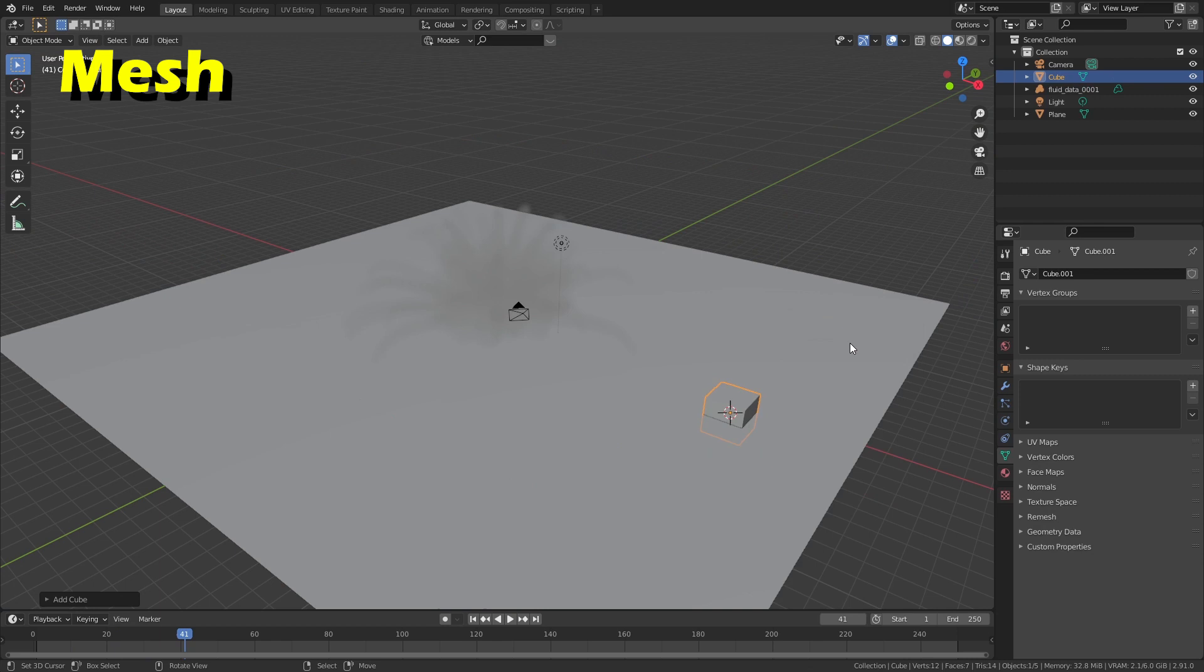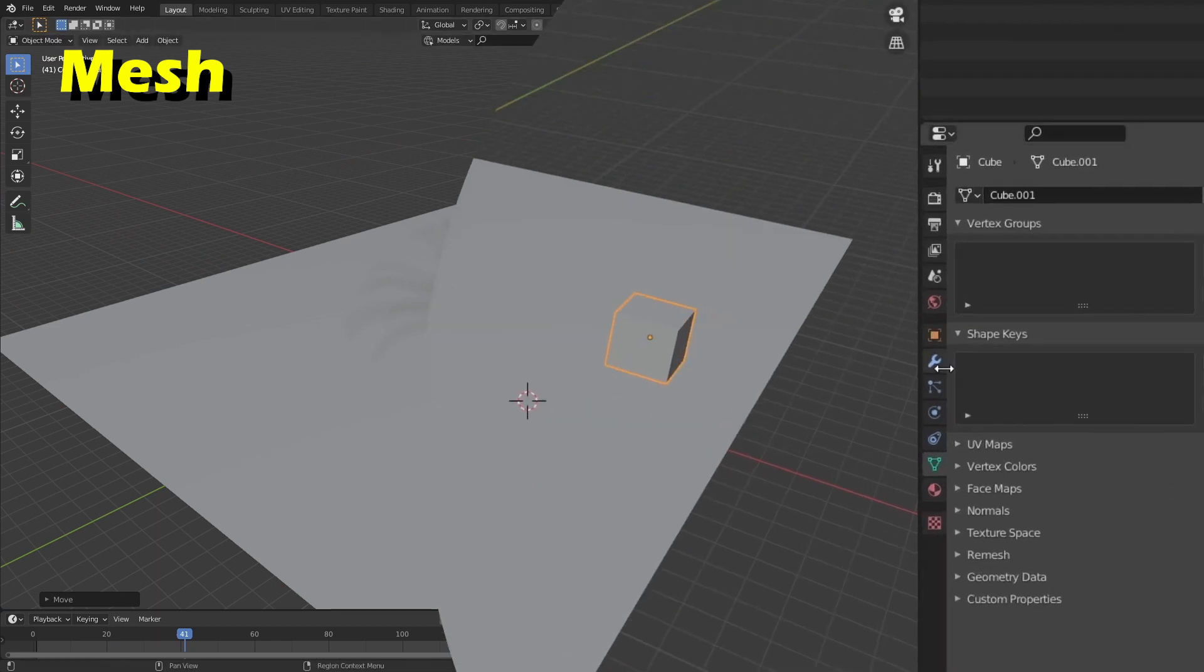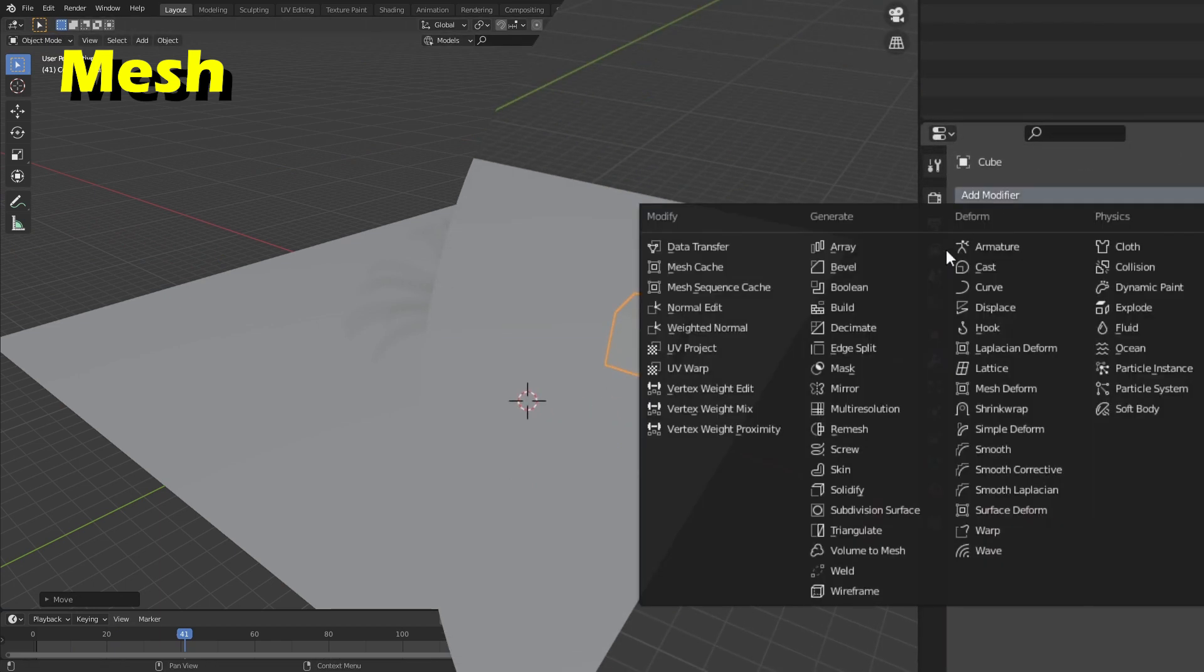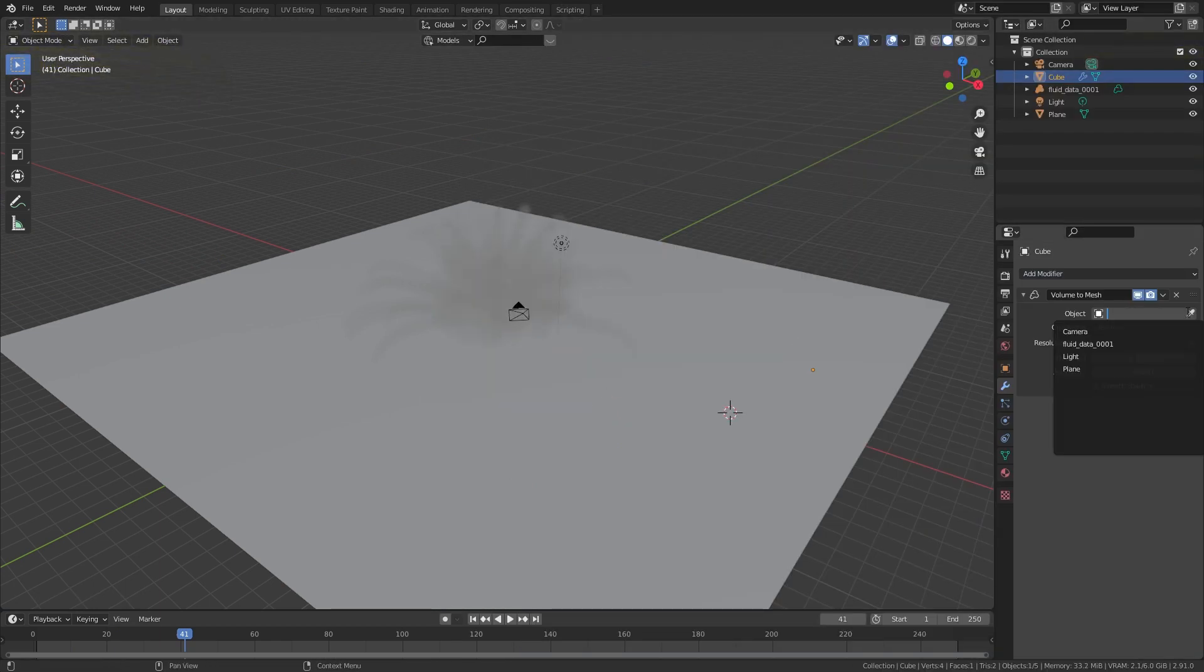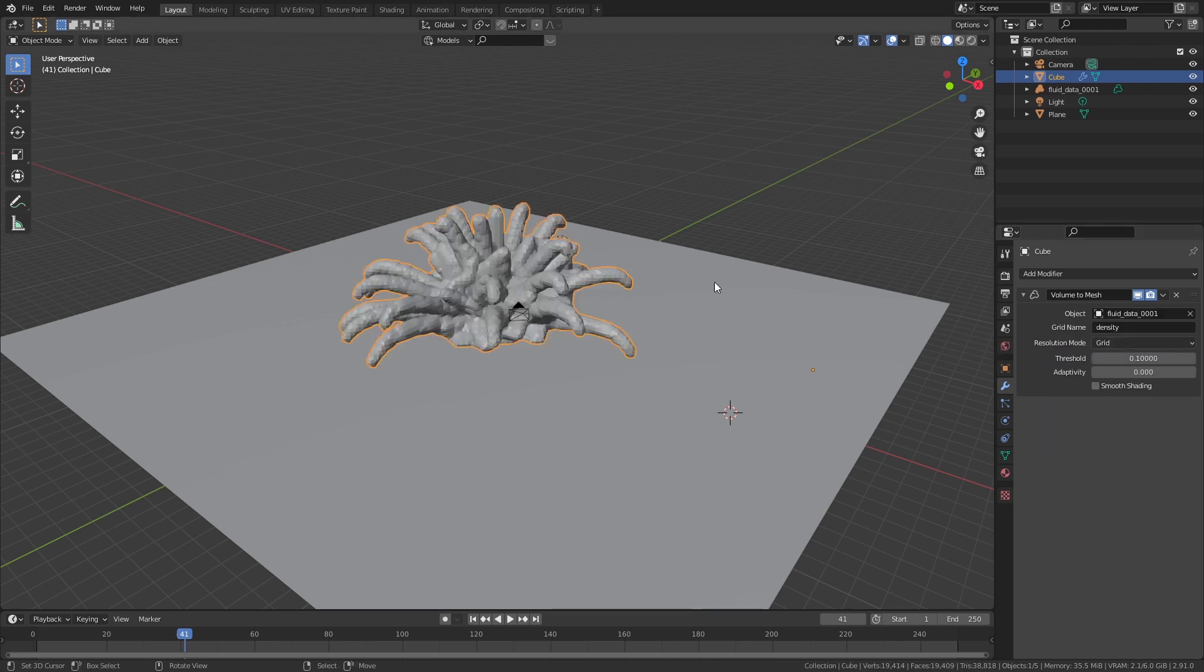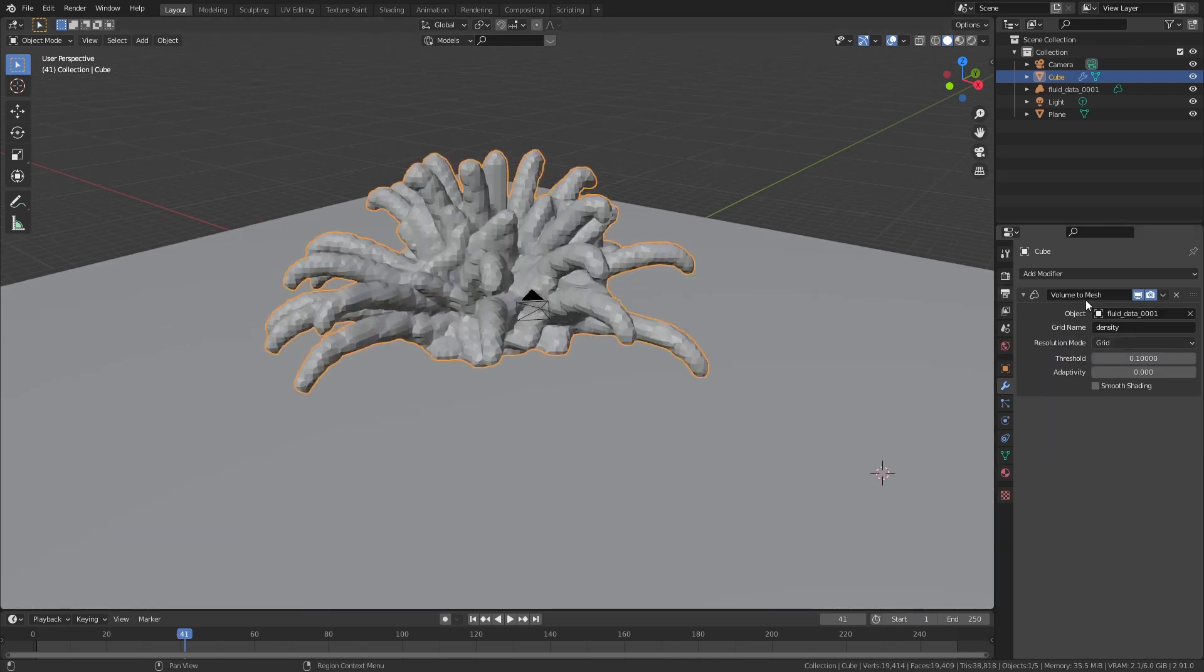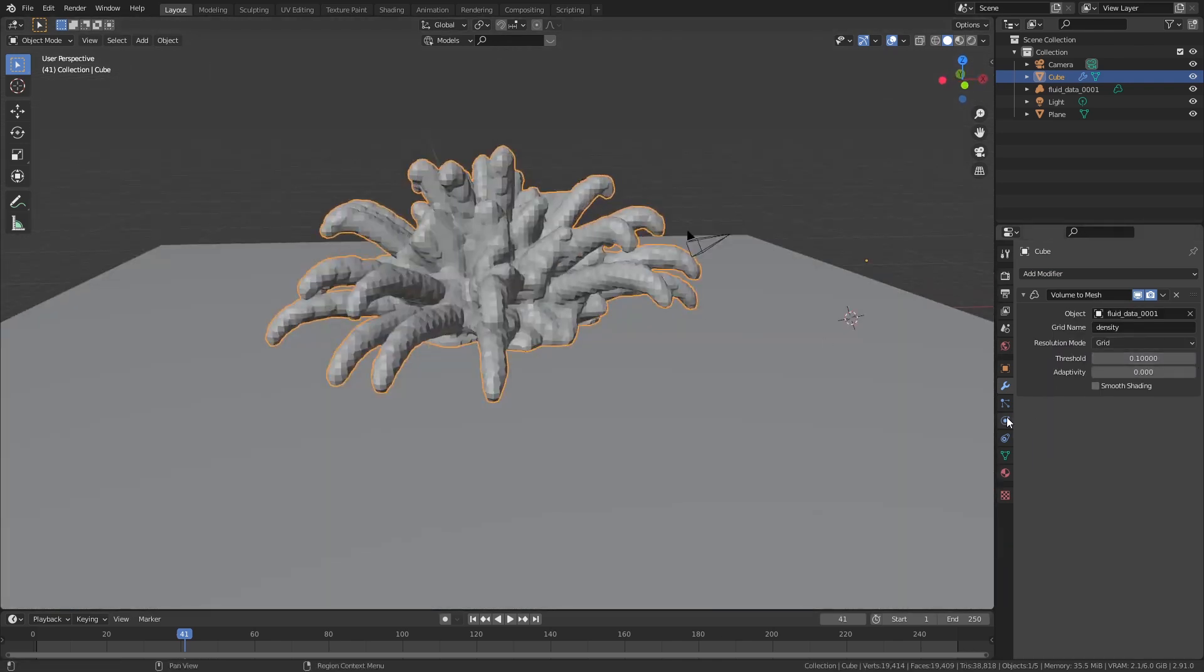Add any object into the scene and give it the volume to mesh modifier. In the modifier settings, select the smoke as an object and this will cause the shape to wrap around the smoke. Play around with the threshold value to change the look of this object.